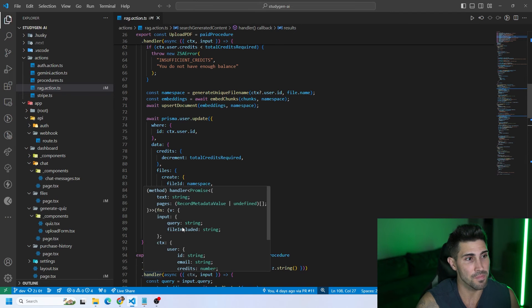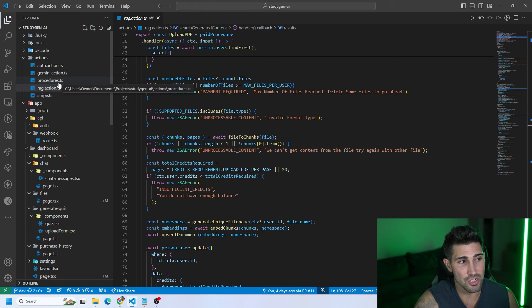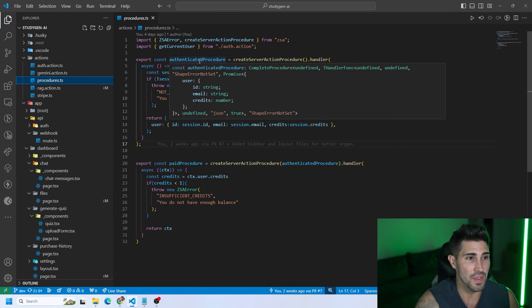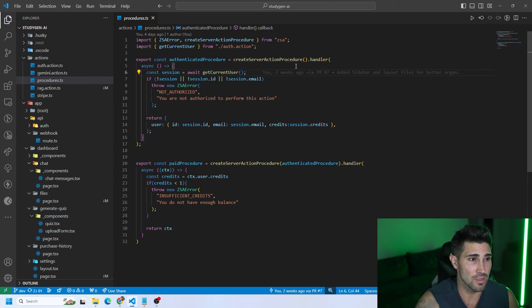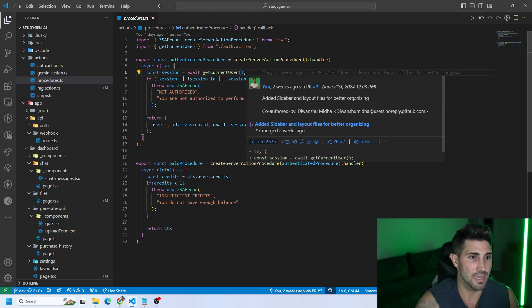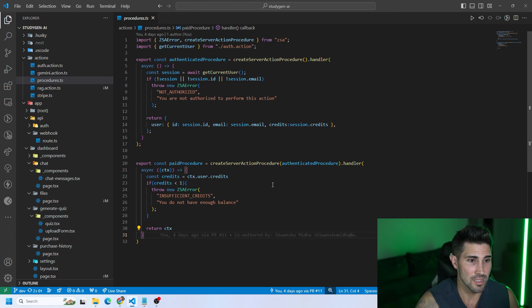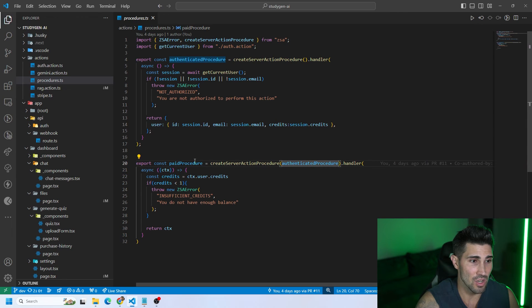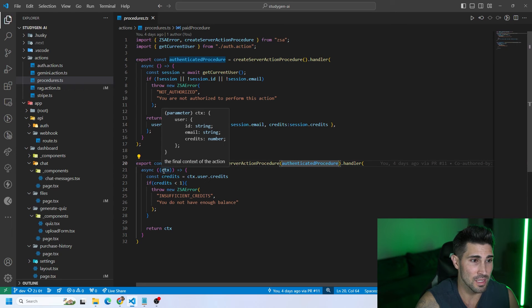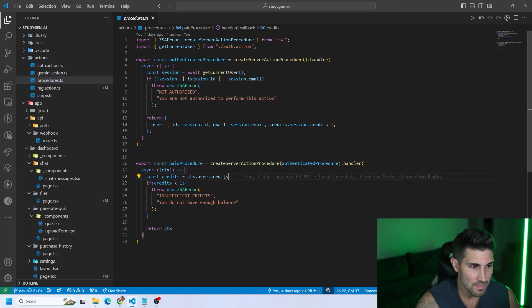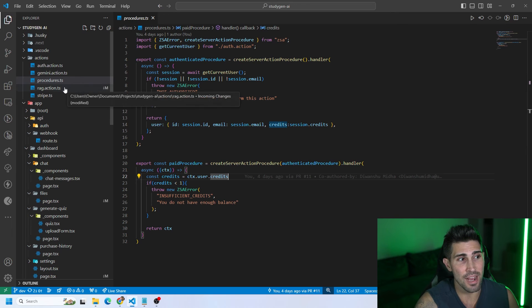Let me show a real code example. Inside the actions folder we have a procedures.ts file. We created an authenticatedProcedure using createServerActionProcedure — with no dot input needed, just a dot handler. It gets the current user and returns user.id, user.email, and user.credits. We also have a paidProcedure that chains the authenticatedProcedure, and via context we get user.id, user.email, and user.credits from the authenticated procedure.